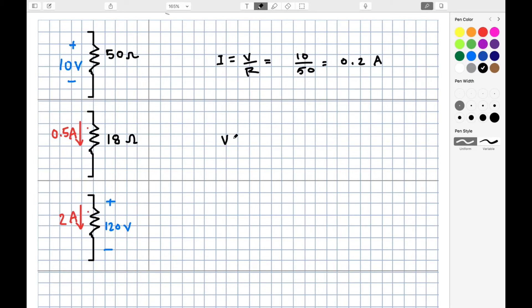Alternatively, given a resistor of 18 ohms with 500 milliamps passing through it, we can use V equals IR to determine that the voltage across that resistor is 9 volts.